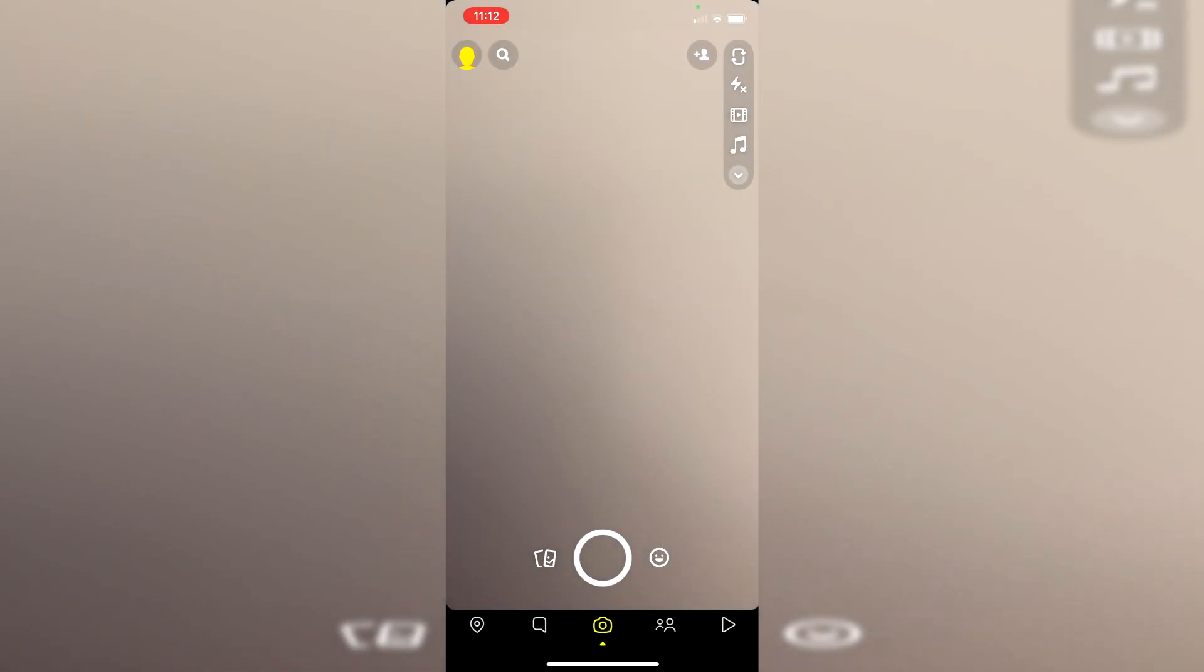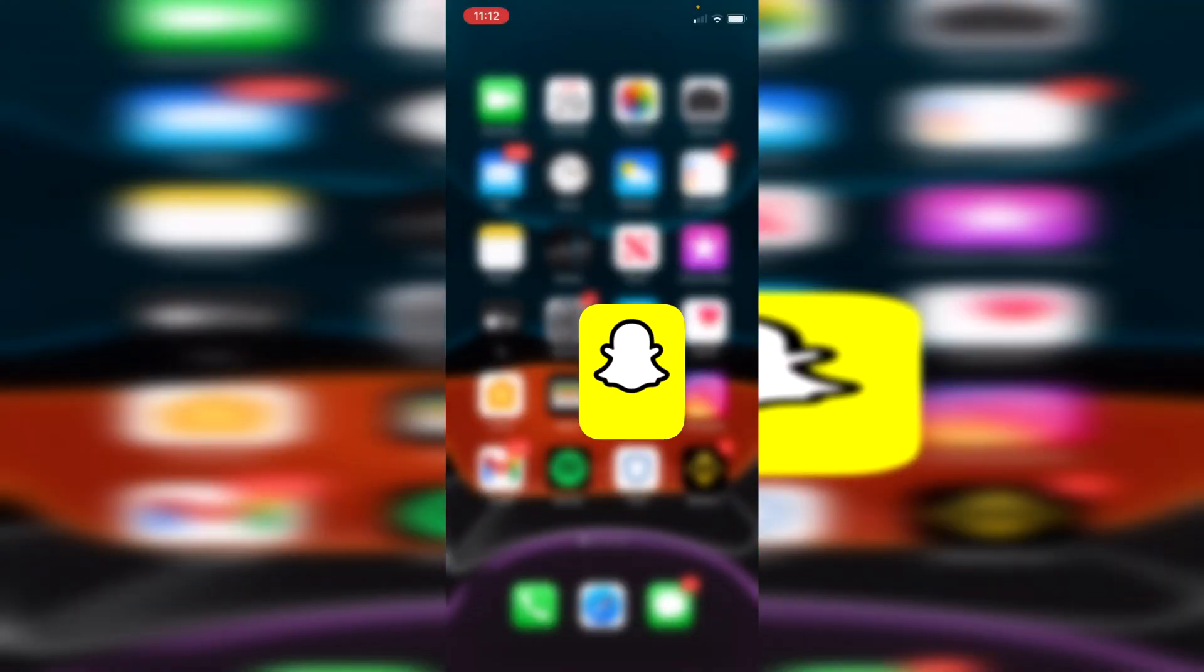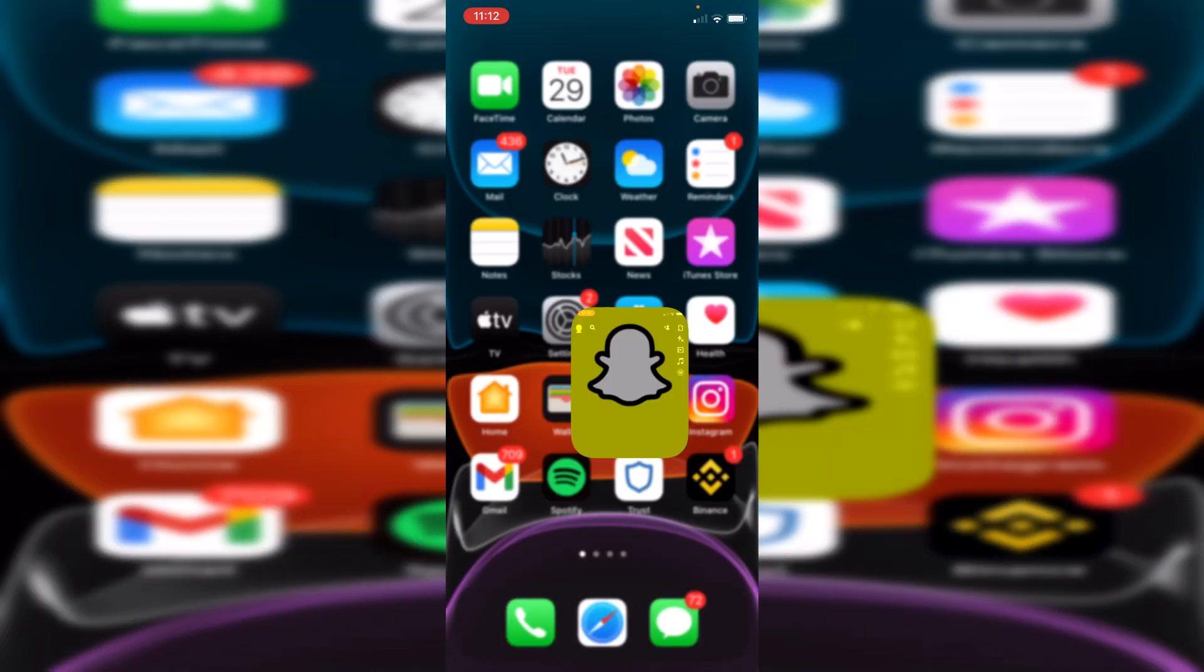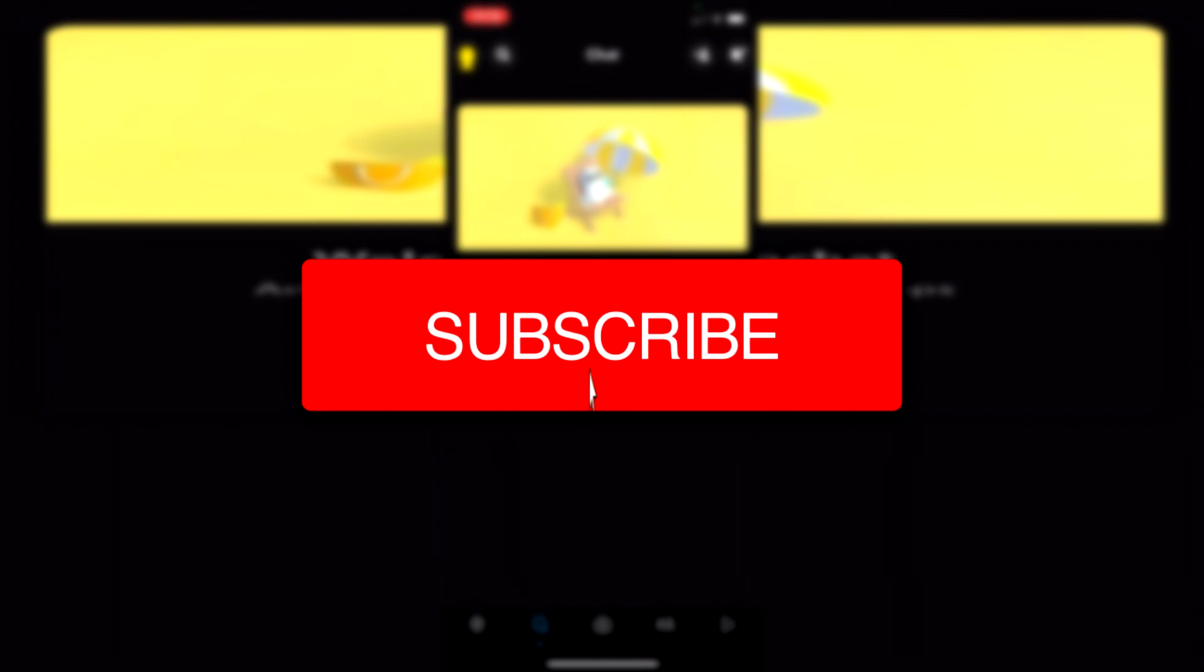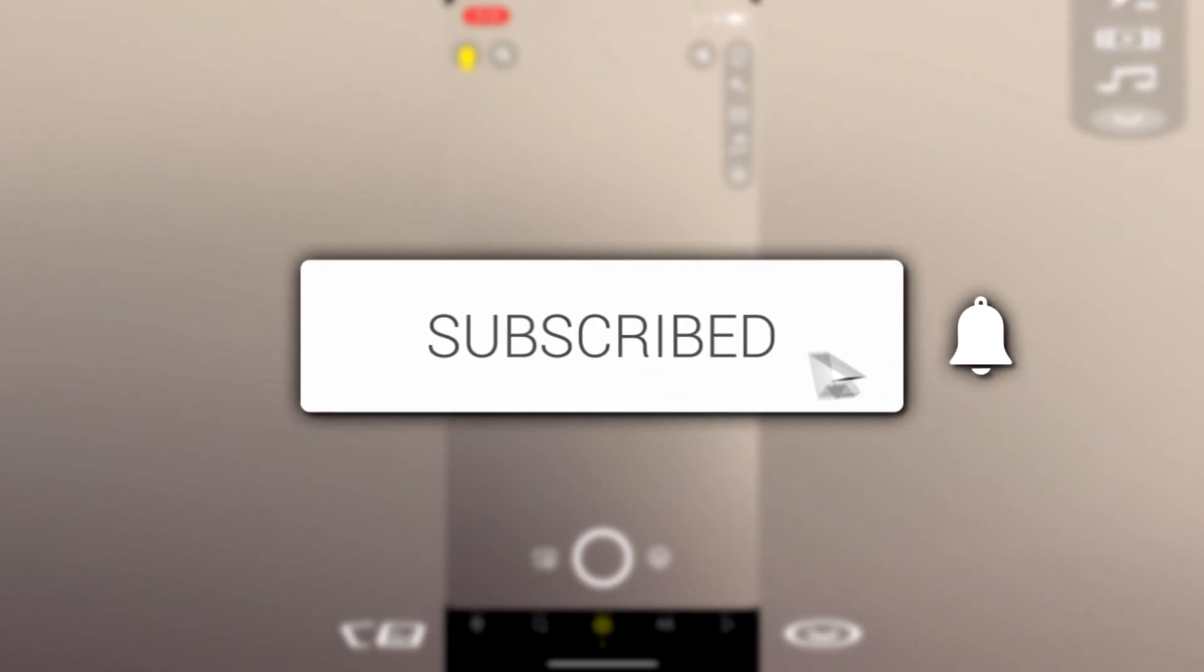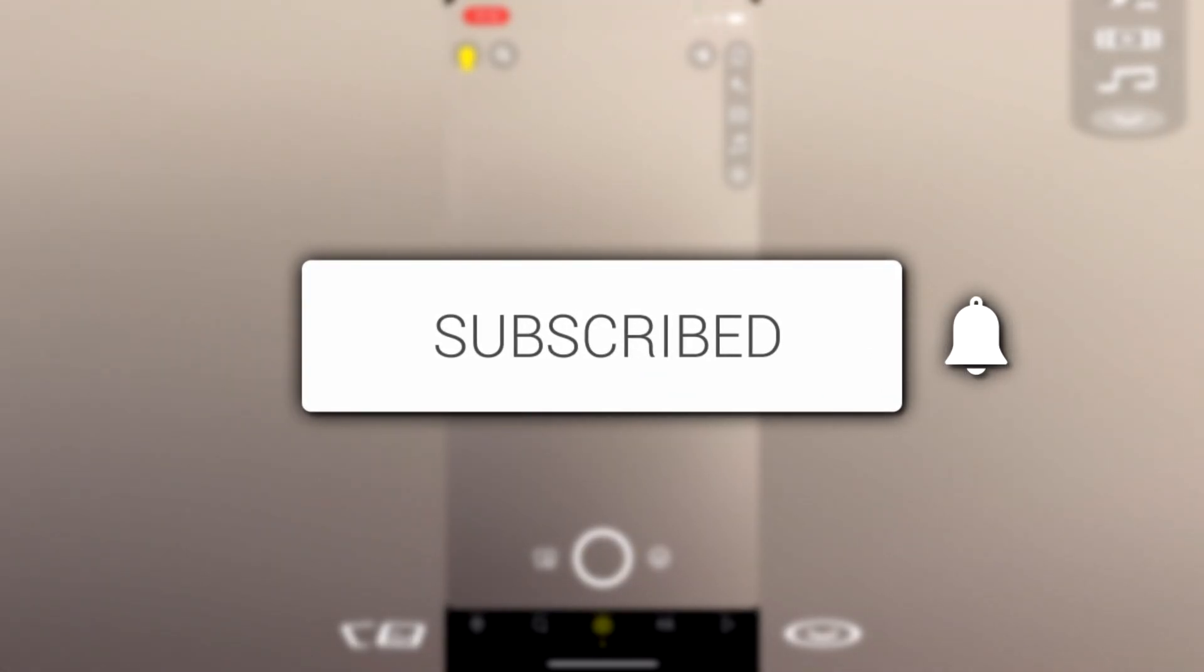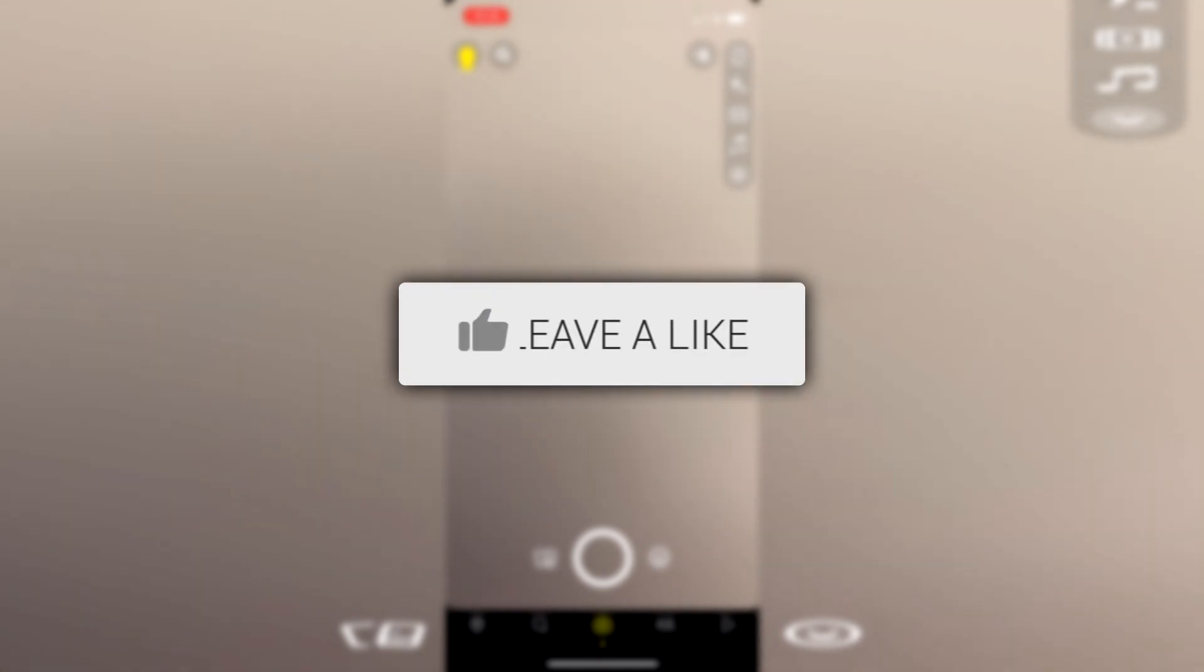In this video I'm showing you how to get dark mode on Snapchat. If you're new to the channel, please go down below and hit that subscribe button. Once you have subscribed, please leave a like as well. I really do appreciate it.